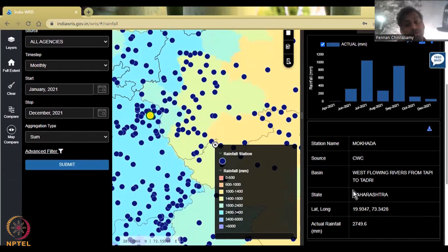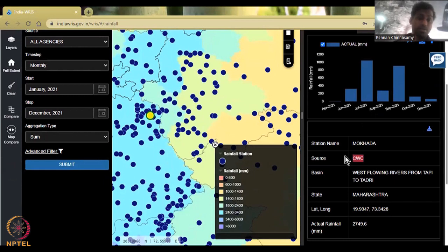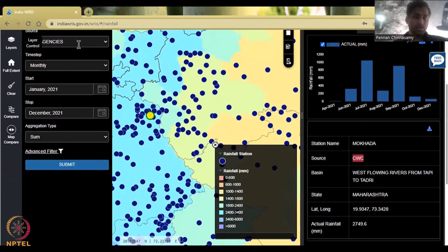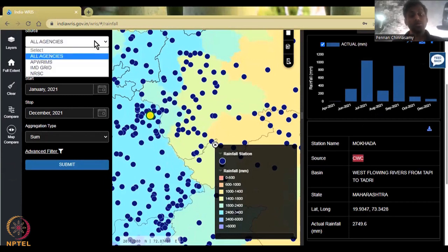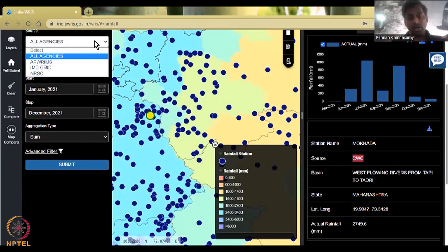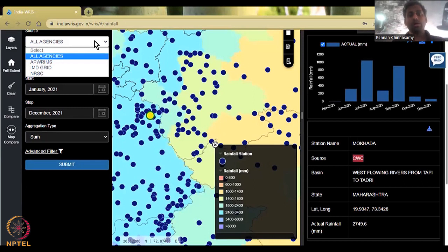One thing to notice here is that it is a CWC station, not IMD, not NRSC. That is why you have to click all agencies. All agencies includes every agency that has stations. IMD grid is an IMD and ISRO satellite product together shown as a map. NRSC is a map product. Only when you click all agencies will you see the different agencies actually collecting rainfall on the ground.